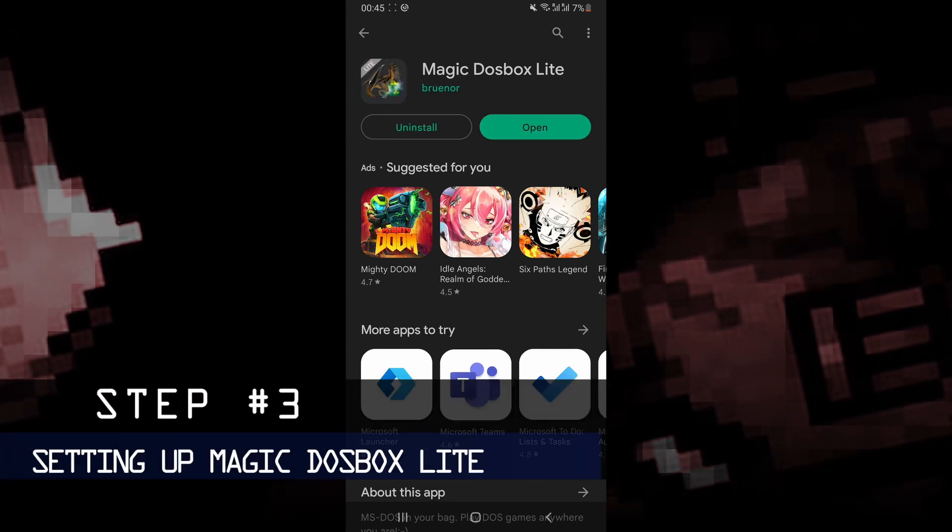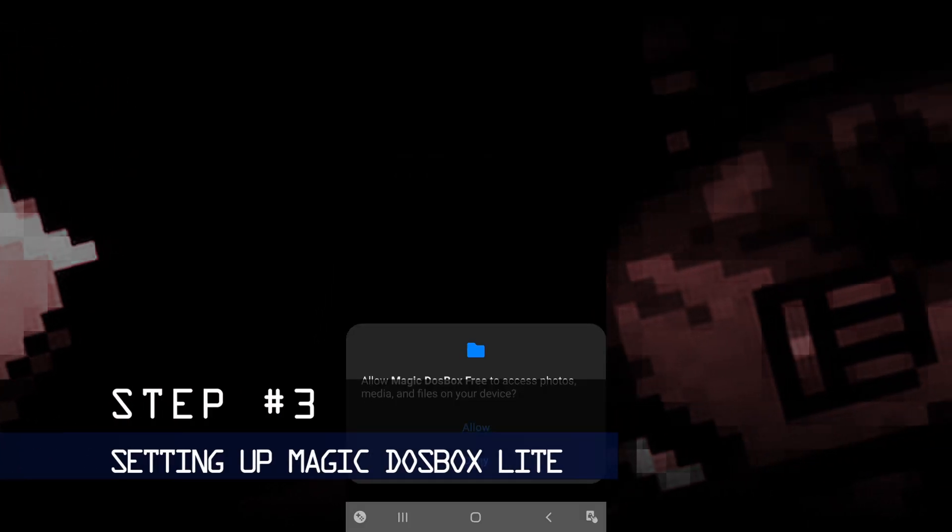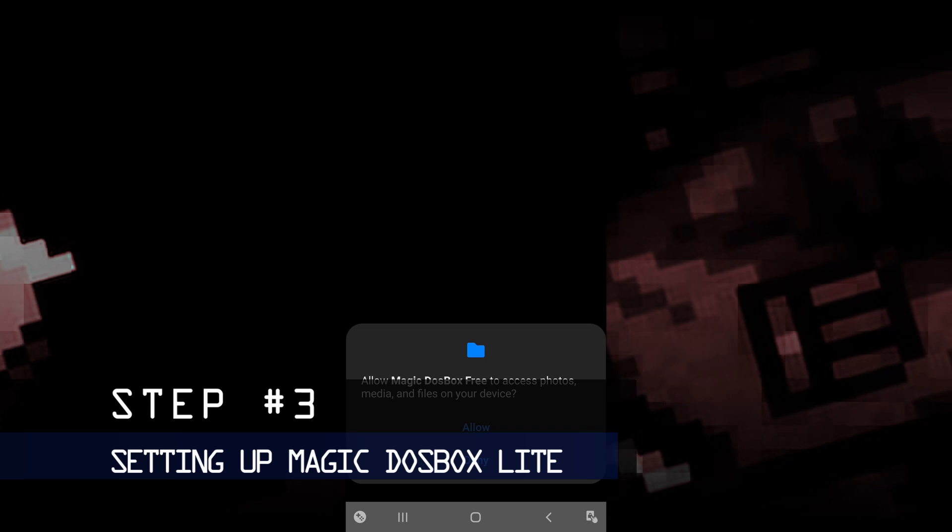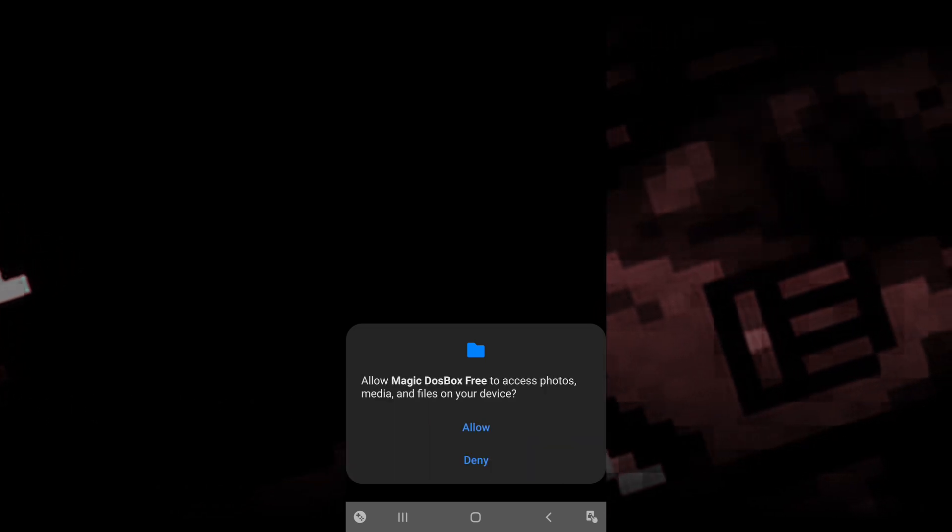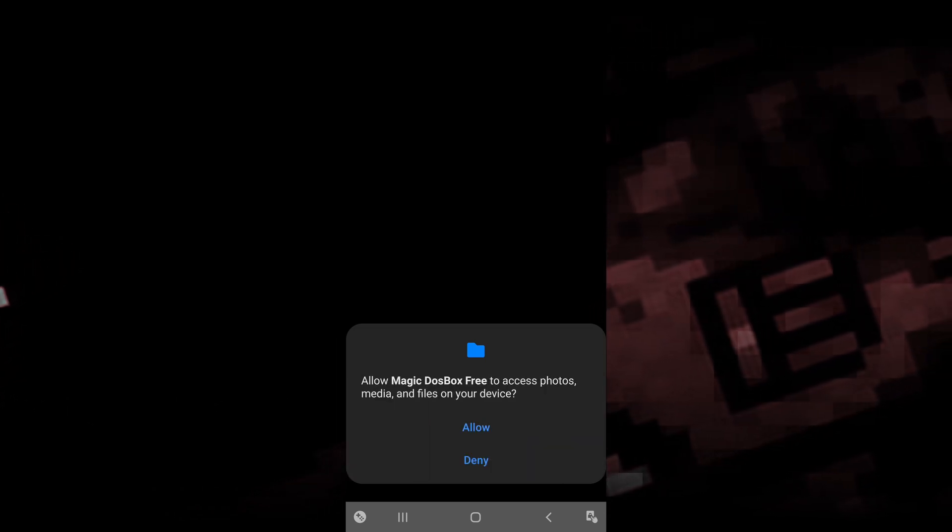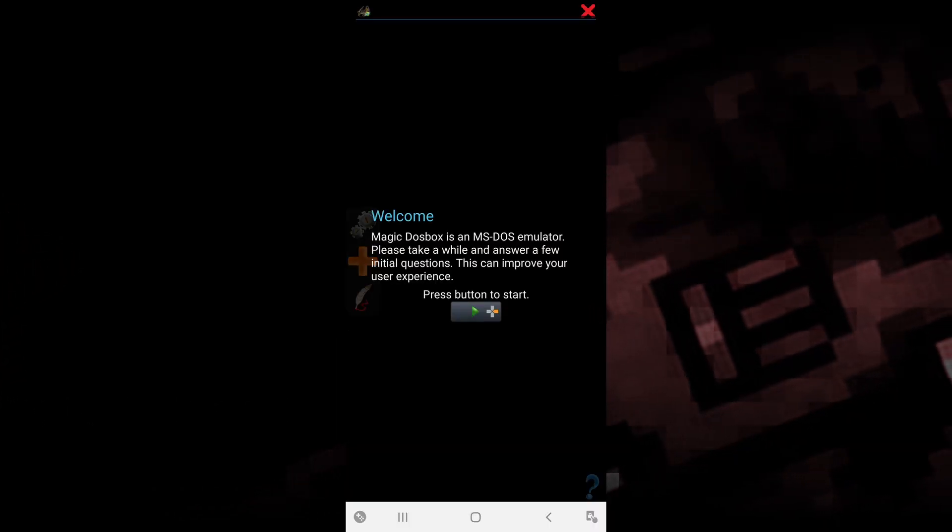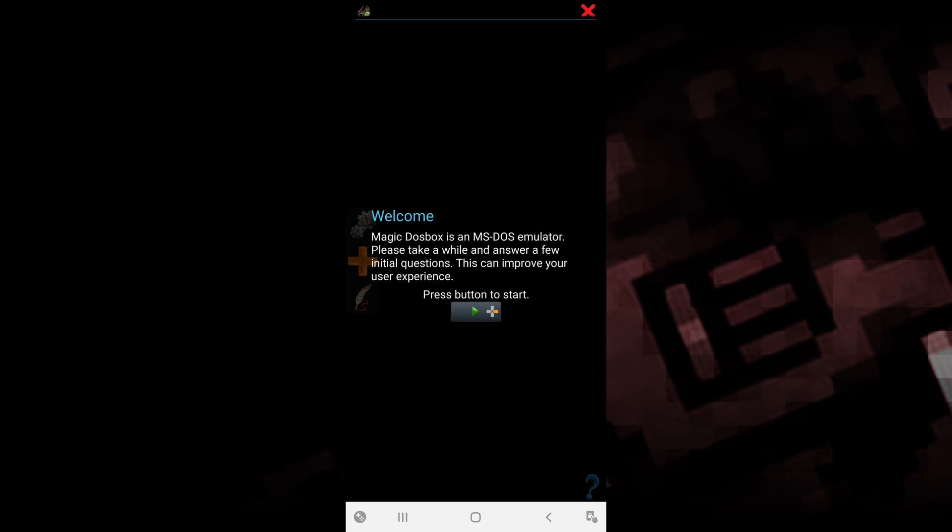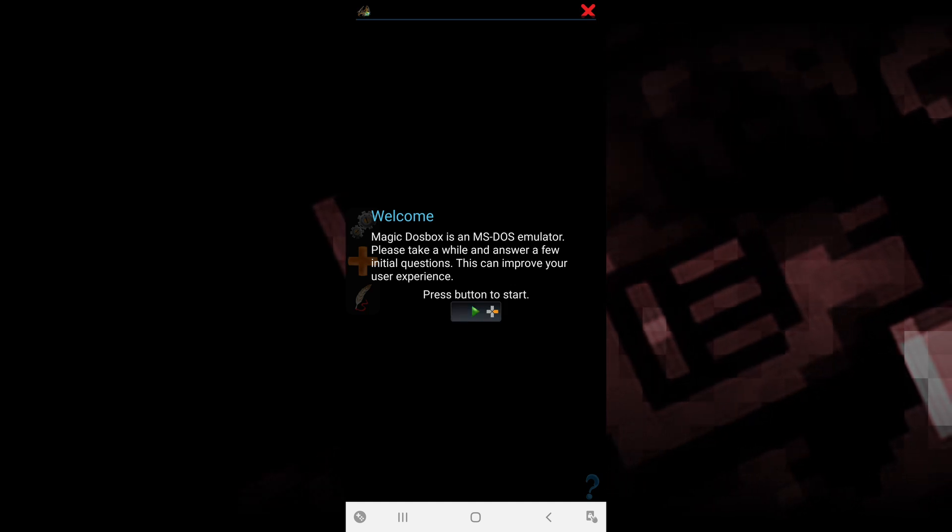Once it's finished installing, launch the emulator. They're going to ask you to access files on your device. Click allow, and then click the next button.